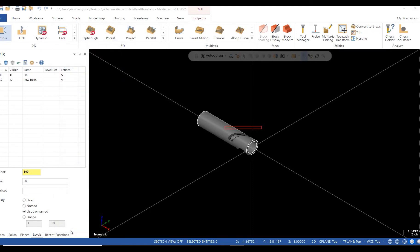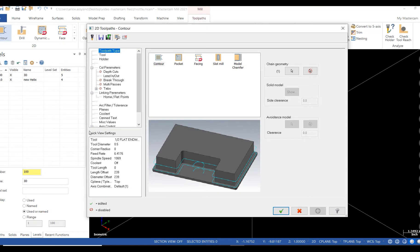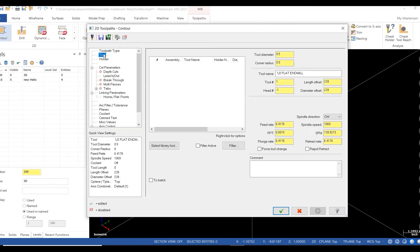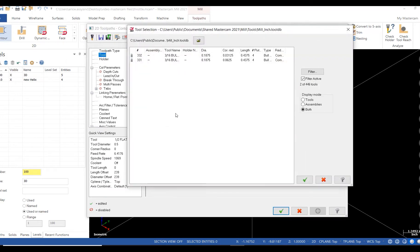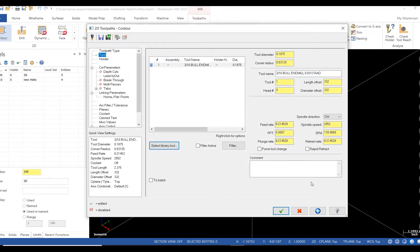I'll set my speeds and feeds. I'll also set my plunge rate and rapid retract.